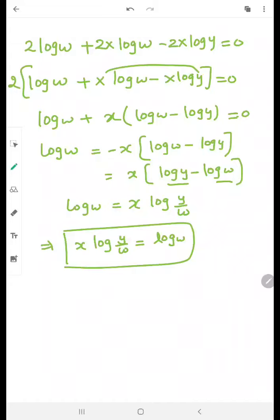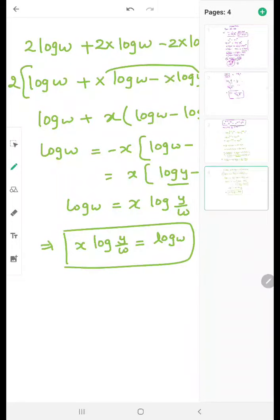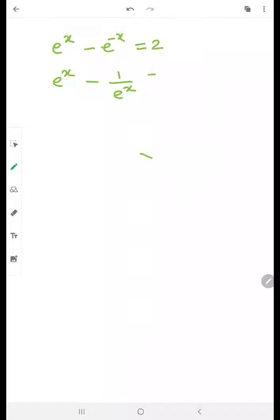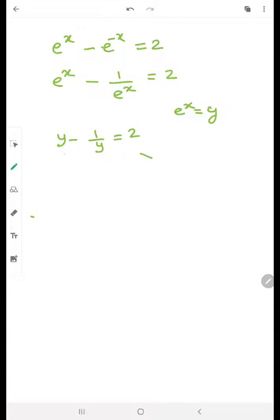Now the next question: solve the following equations showing all working. The equation is e raised to the power x minus e raised to the power negative x equals 2. We need to find x. Since e^(-x) is in the denominator, rewrite as e^x minus 1/e^x equals 2. For simplicity, let y equal e^x, so it becomes y minus 1/y equals 2. Multiplying through: y squared minus 1 equals 2y, giving y squared minus 2y minus 1 equals 0.